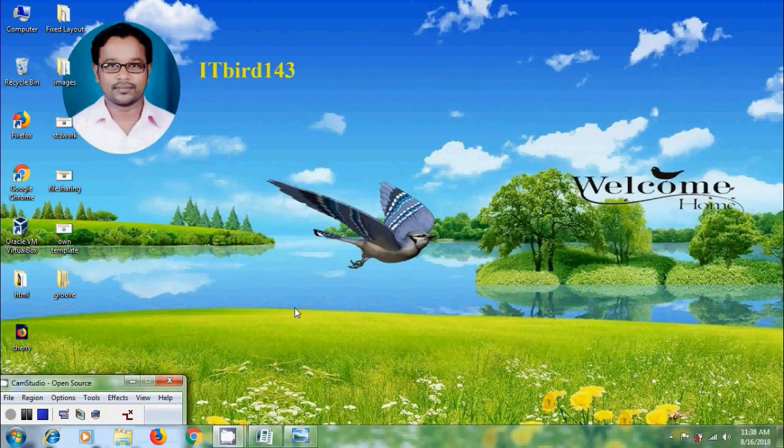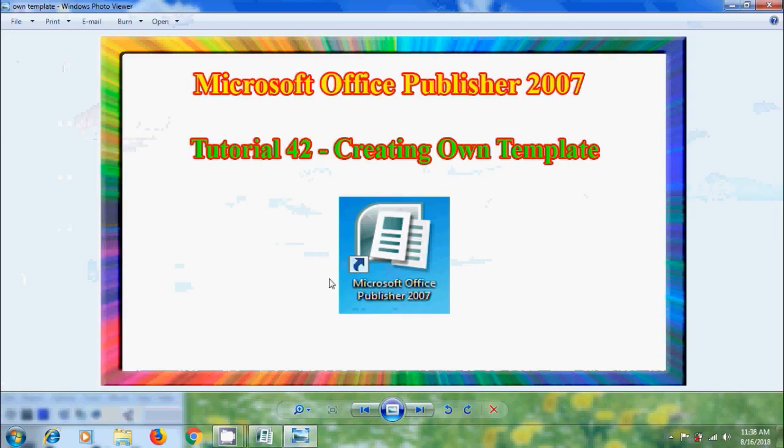Hi friends, this is Nagashwar, welcome to my channel ITBot 143. In this tutorial, I will show you how to create our own template in Microsoft Office Publisher 2007.